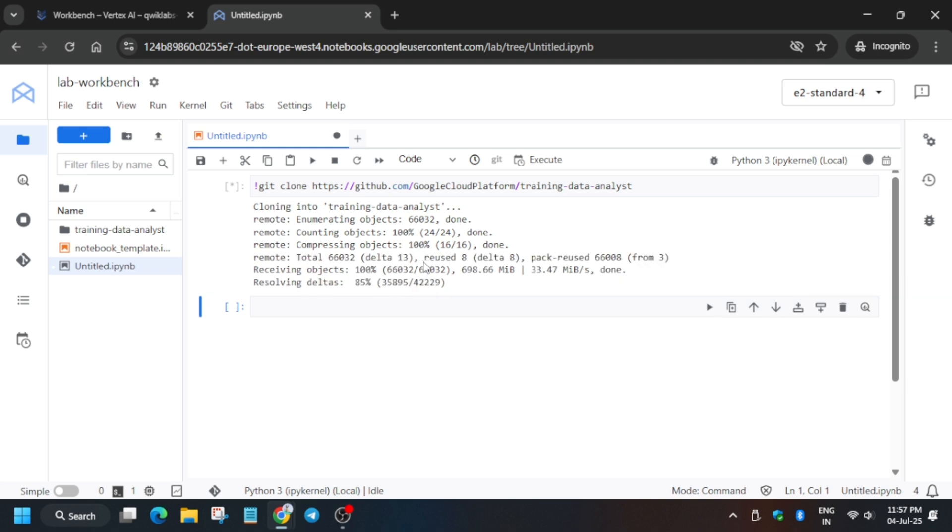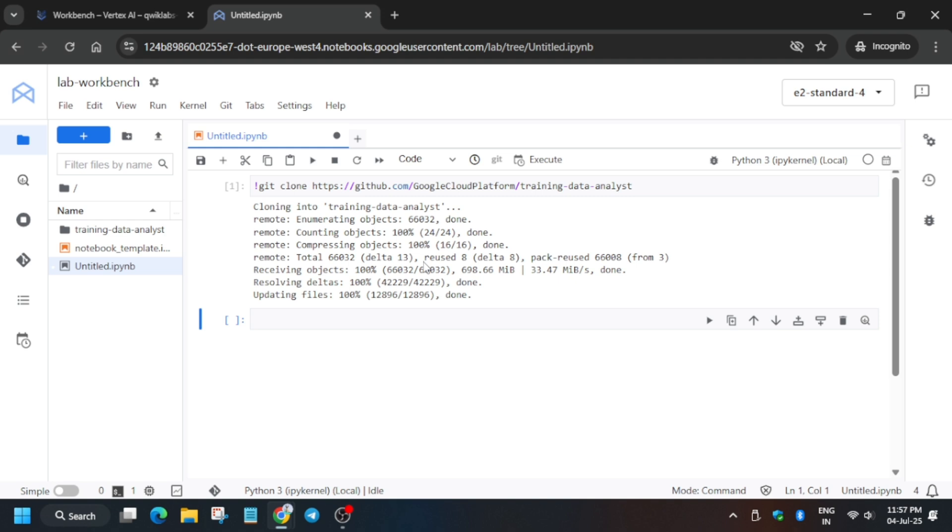Finally, you can see it's showing Done. Now we have to just open the file. As you can see, all files have been cloned. Now we just have to open the file which we will be using.